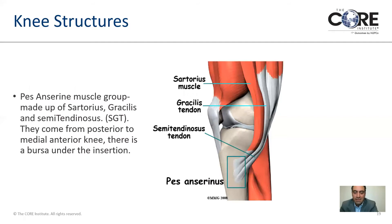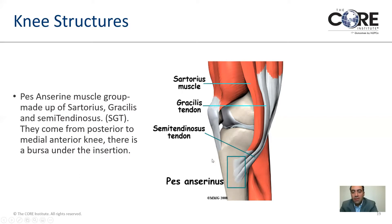On the inside or medial side of the knee, we have the hamstring tendons that come down and attach. Under these tendons — called the pes anserine muscle group — there can also be a bursa that gets inflamed, usually treated with physical therapy, some topical cream, and other anti-inflammatory medications. Every once in a while, we can place a cortisone injection at the site.